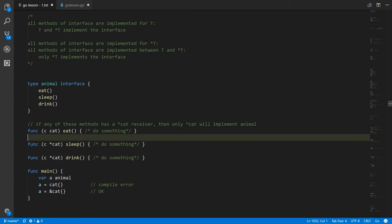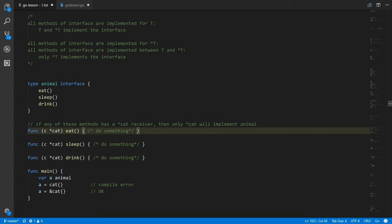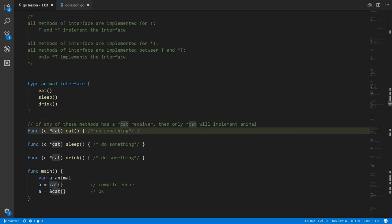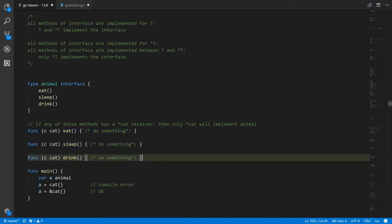This doesn't affect what happens when given a cat or pointer to cat we call these methods — having defined all these methods we can call any one of them on a cat or pointer to cat and the Go compiler will as appropriate either reference or dereference as needed. But it's a separate question of whether cat and/or pointer to cat implement the interface. As soon as any one of the methods is implemented on pointer to cat rather than cat — it could be just one, two, or all of them — then only pointer to cat implements the interface. Given a particular method name, it can only be implemented on either cat or pointer to cat, not both.